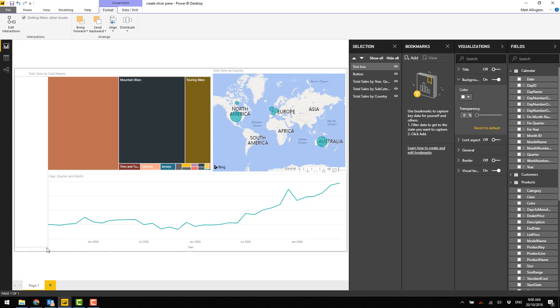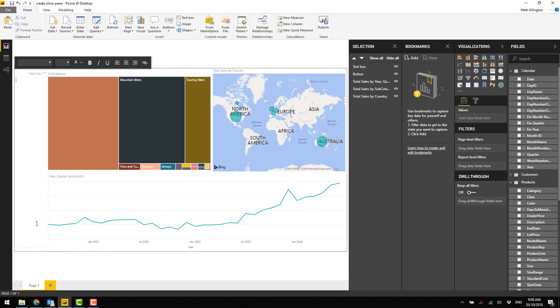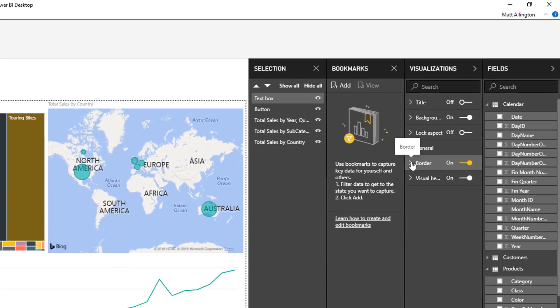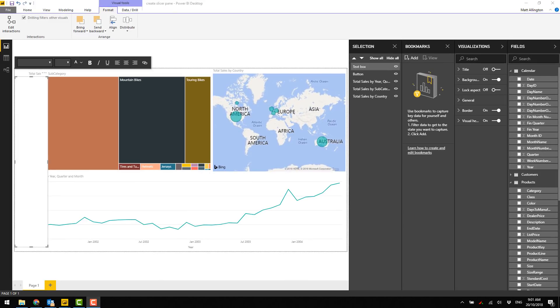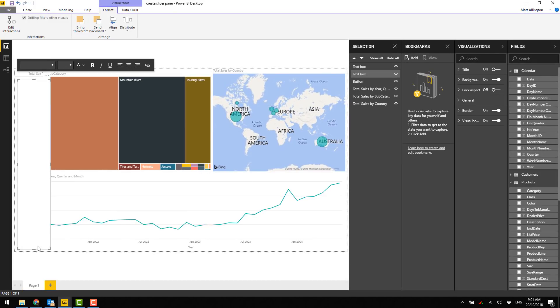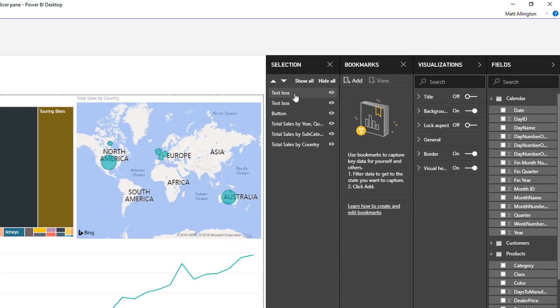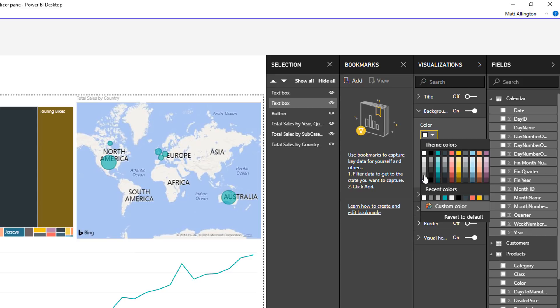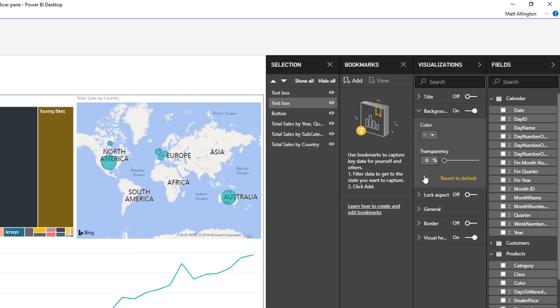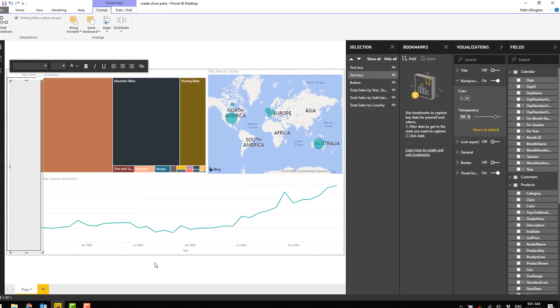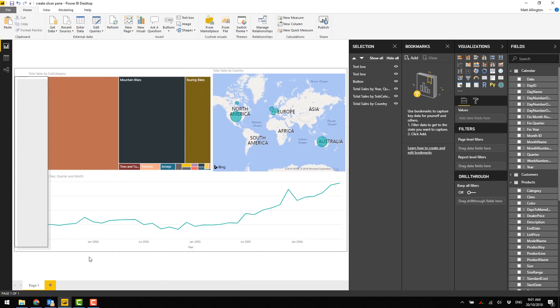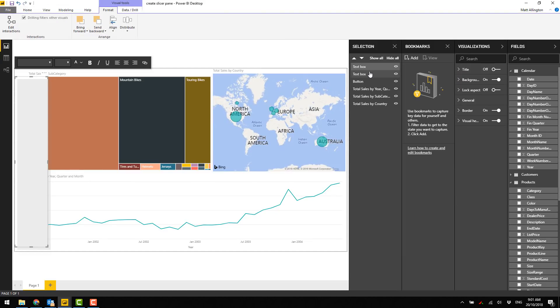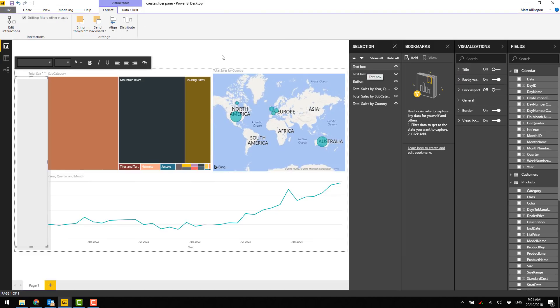I'm just going to leave a bit of space down the bottom there. I might just turn on border, put a nice little gray border around it. A little trick that Reid Havens showed me was to create a shadow, so I'm going to ctrl-c ctrl-v and with this text box I'm going to turn off the border, change the color of the background to gray and turn up the transparency so that should make a nice little shadow effect just behind the text box itself.